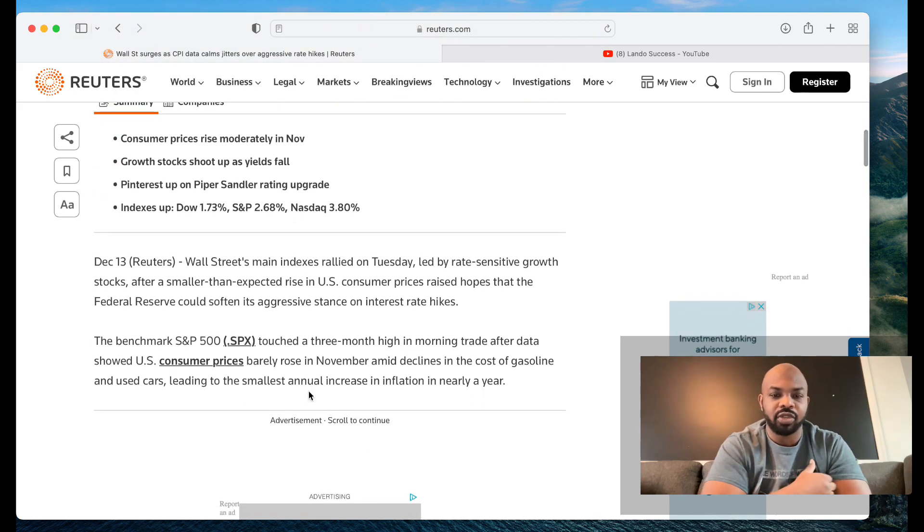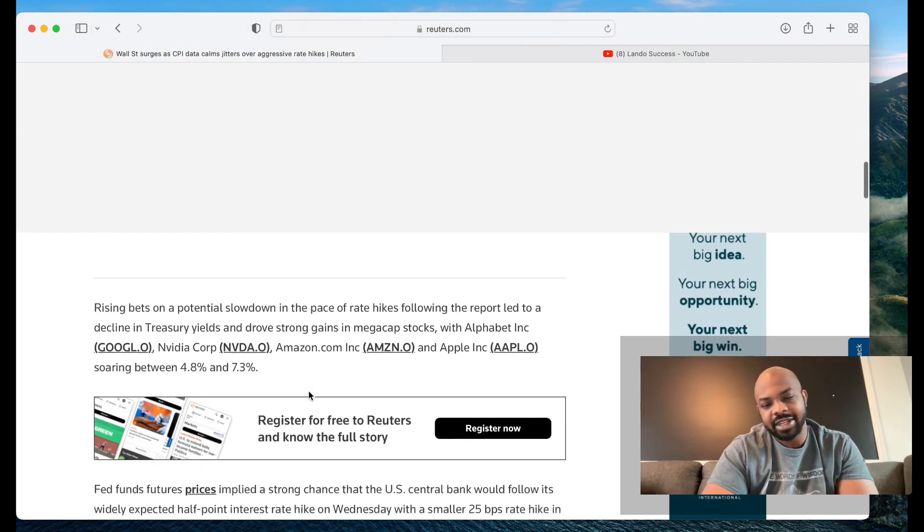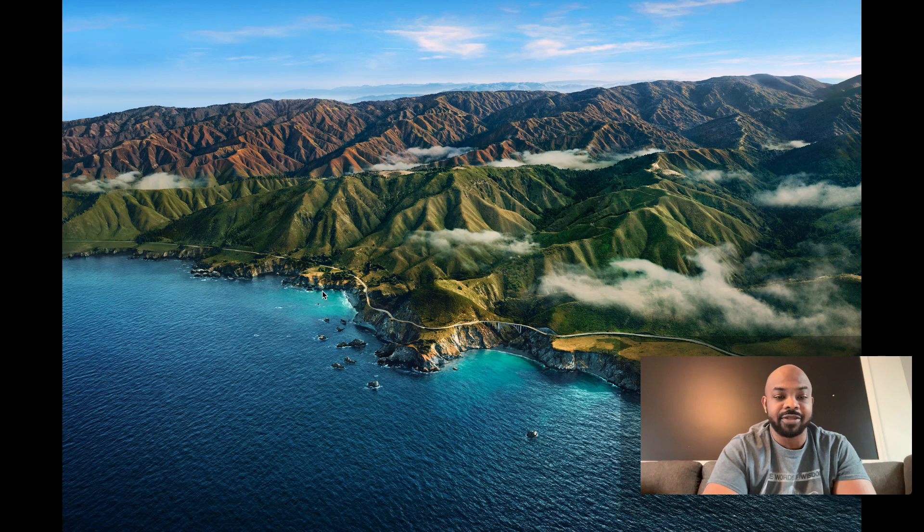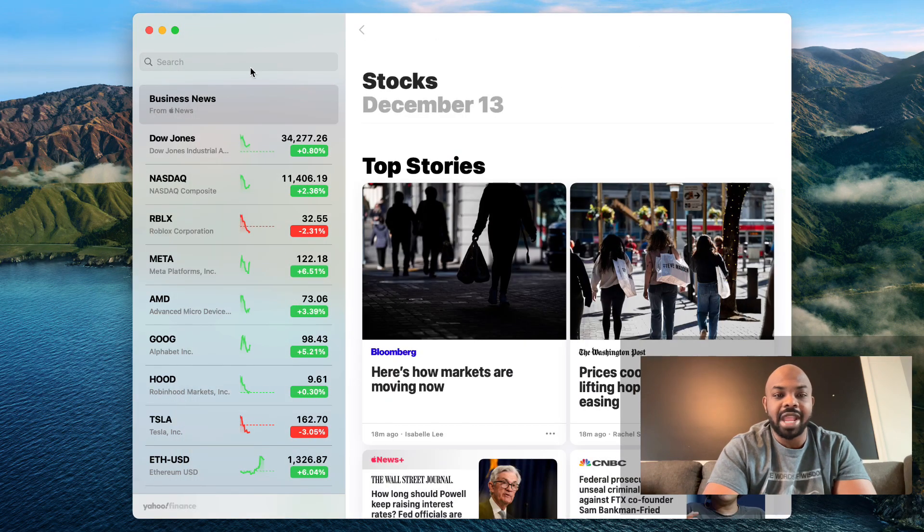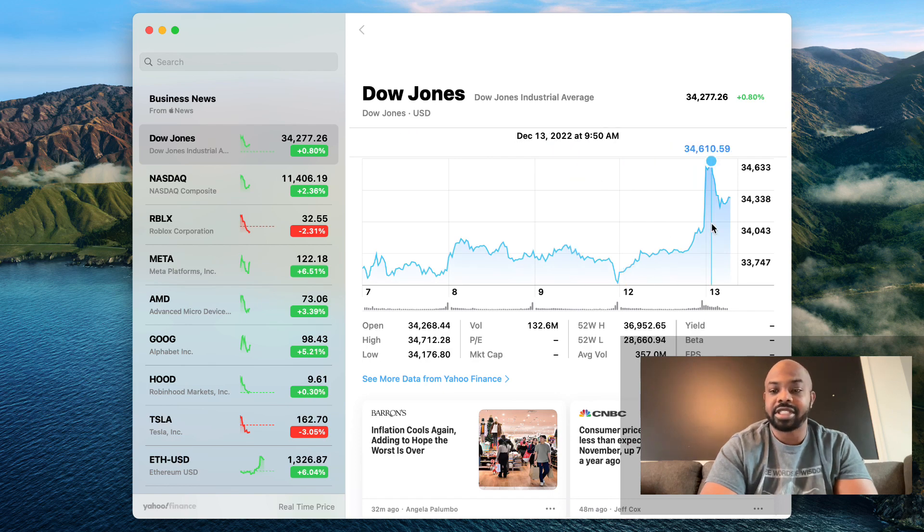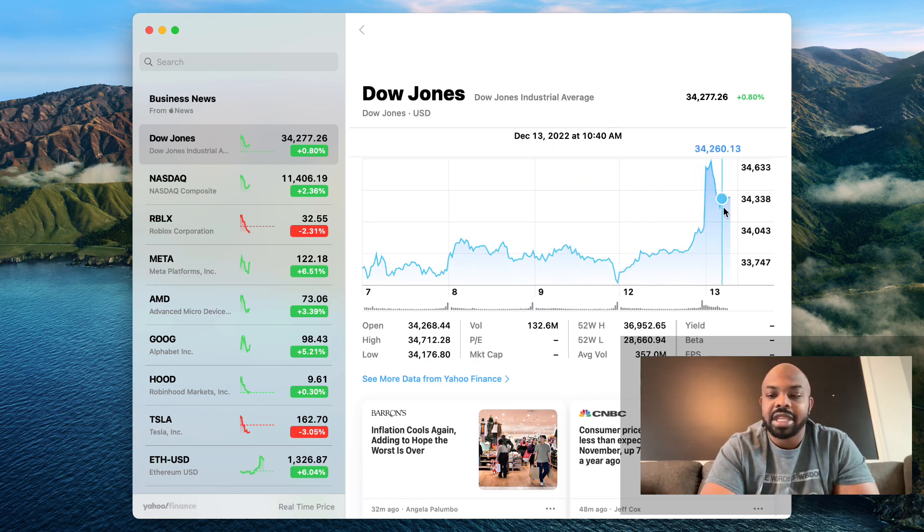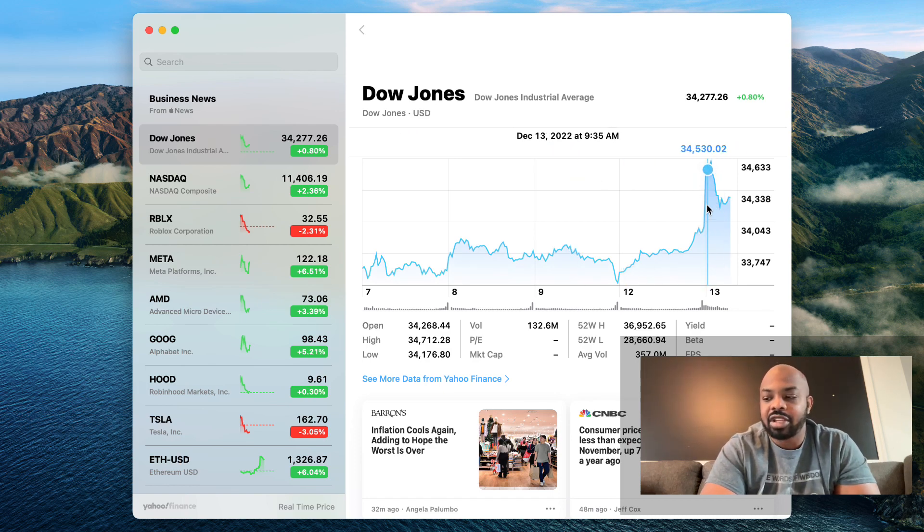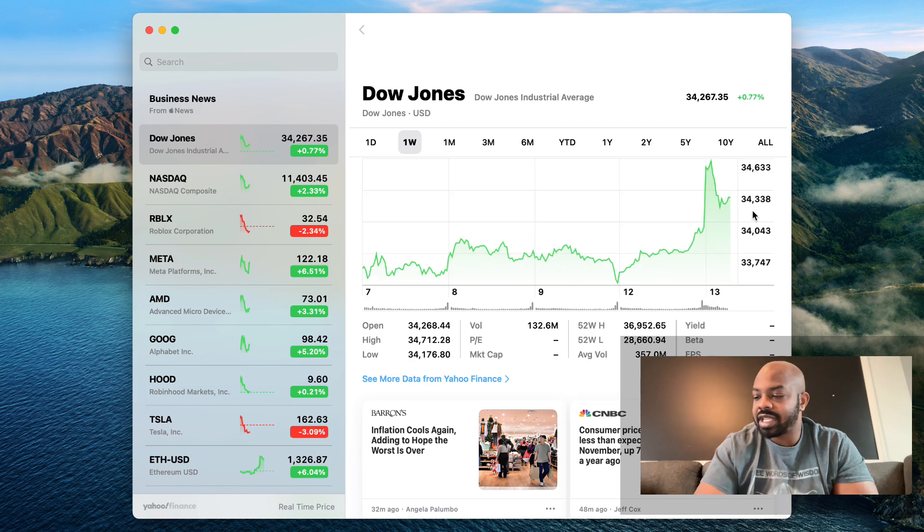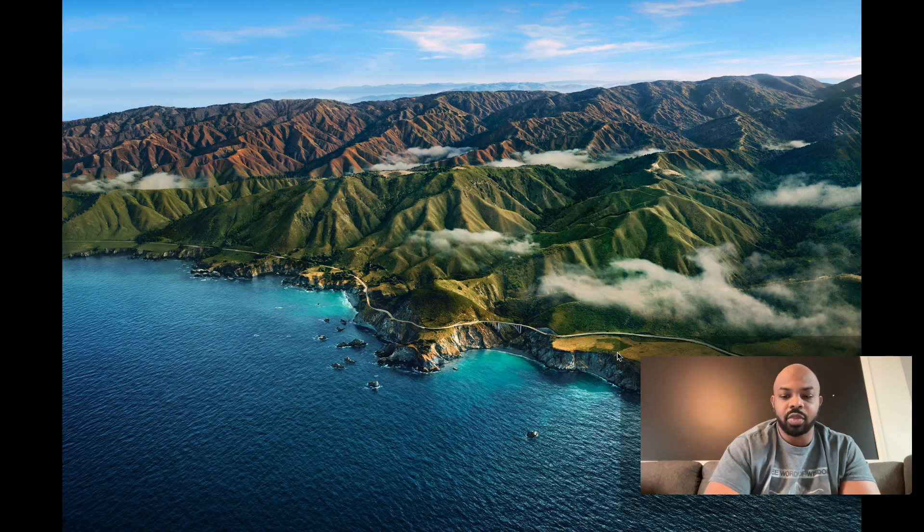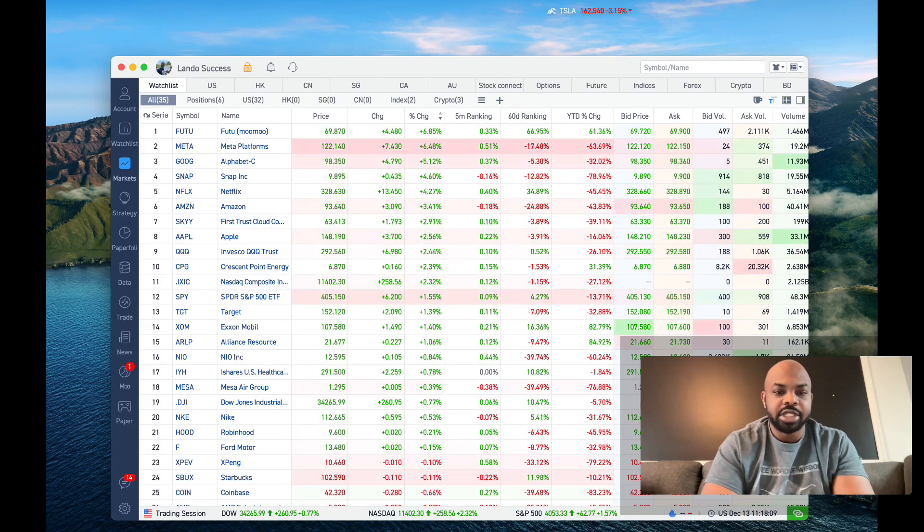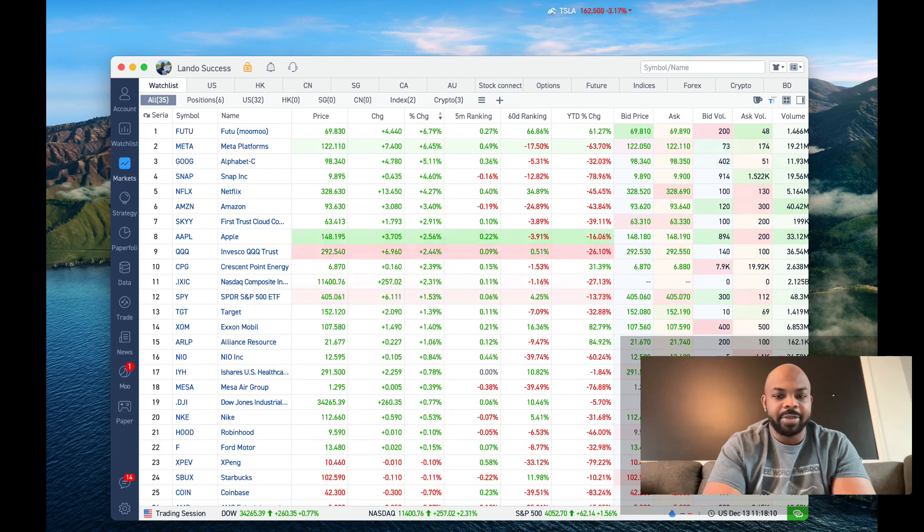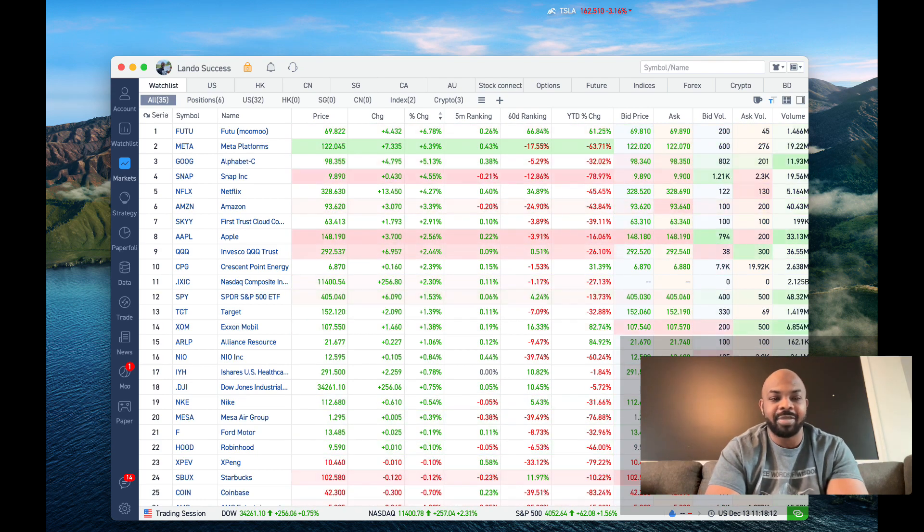The market rallied like hell at first and then it calmed down. It was up 700 points pre-market and look at that, it cooled down, went sideways for a hot second. We're going to check this out on MooMoo to see who's really popping. You see Futu is leading.